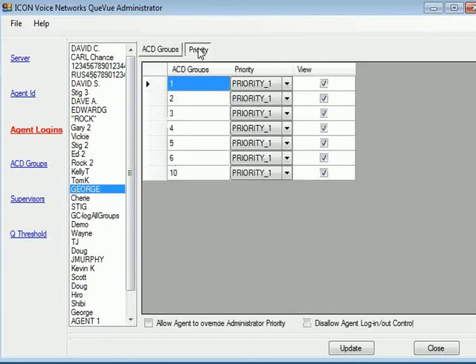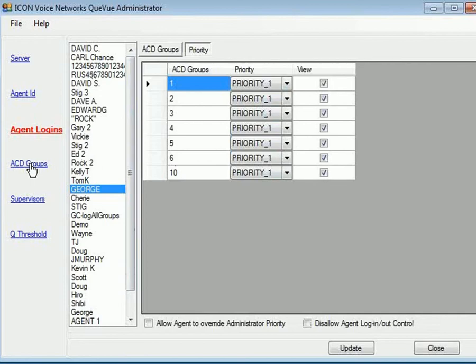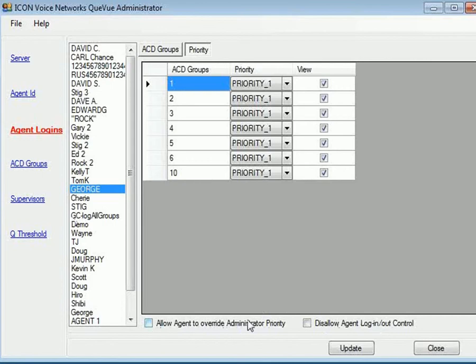You can also assign their priority. So what they can log into and what their priority is within that particular automatic call distribution group. And here you can see there's the disallow the log in and log out and allow agent to override administrator priorities. So if an agent wants to change their own priority, you could allow that.